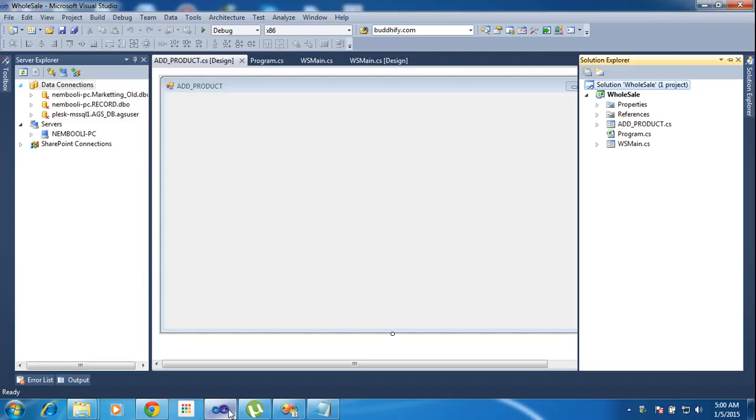Hi friends, this is Vetrivel. In this tutorial I will teach pressing the keyboard using to select a particular event.